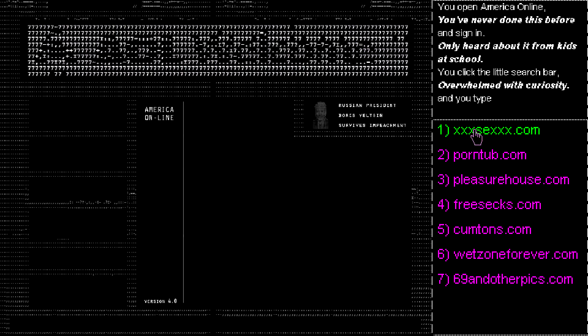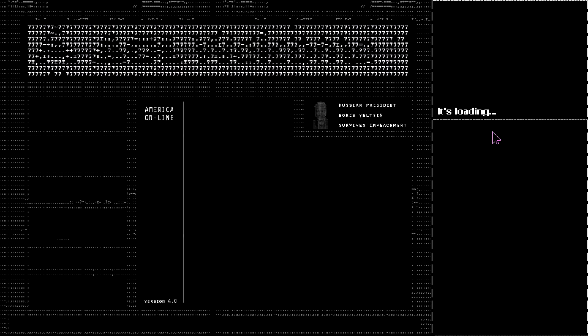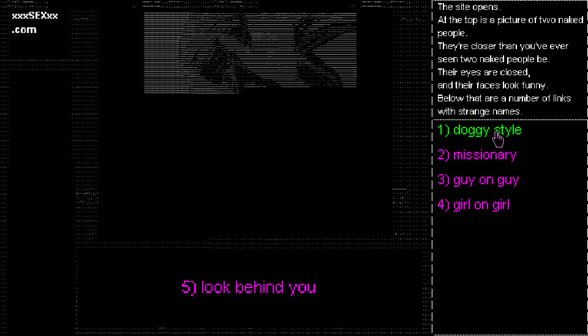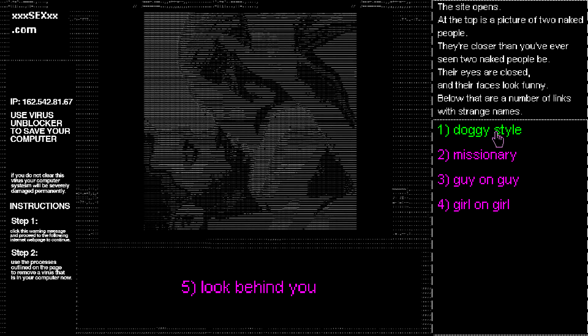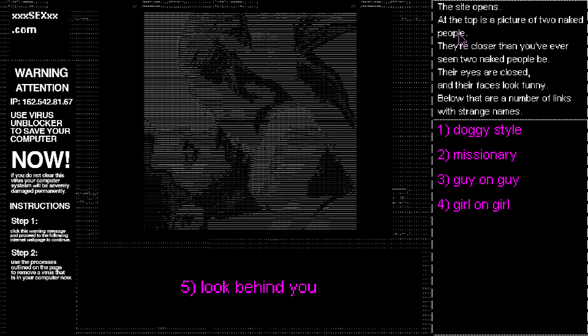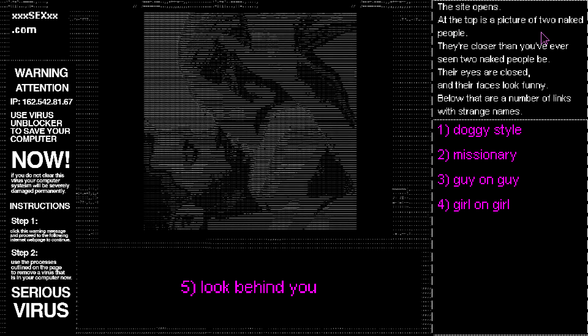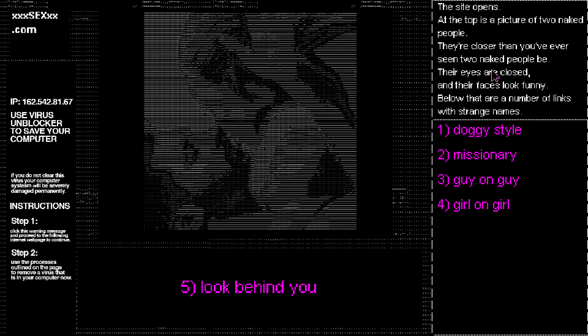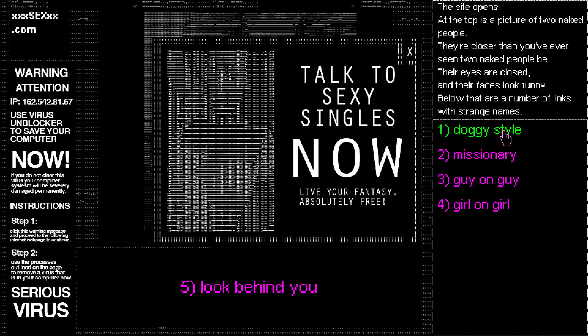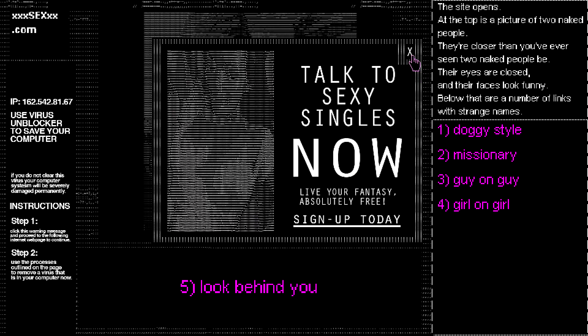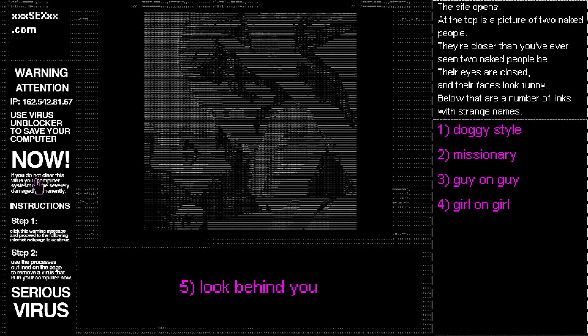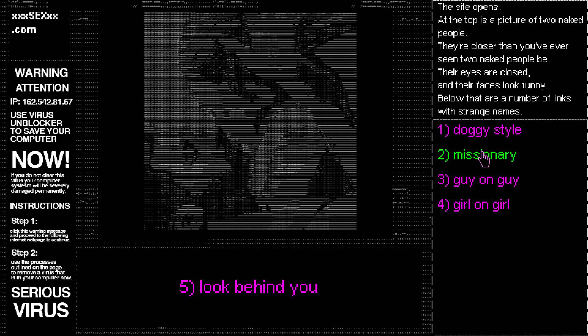Never done this before. Freesex.com. Early days on the internet, a danger zone of viruses and dodgy websites. I would have probably gone for something like that. Yeah, I just used to watch these things late night. They were sort of softcore, really. But there was the same danger. I don't need to look behind me there.